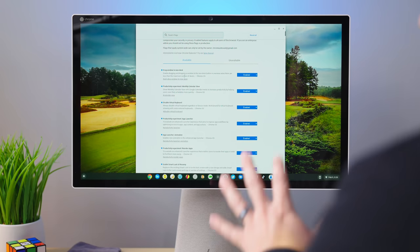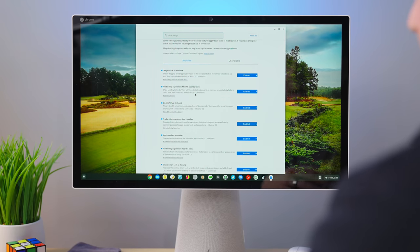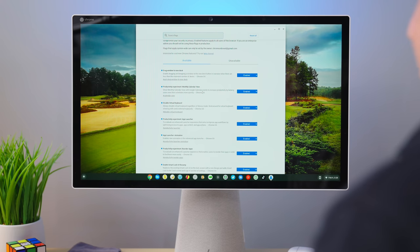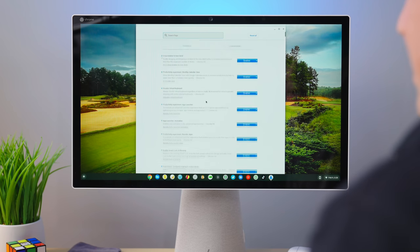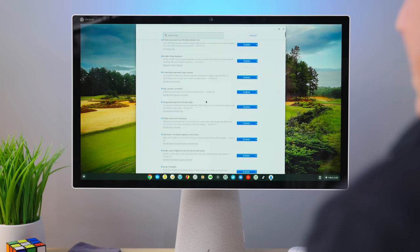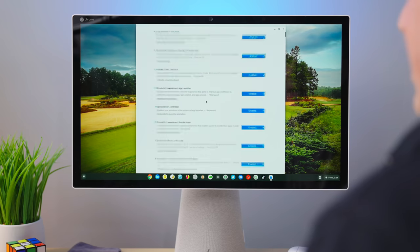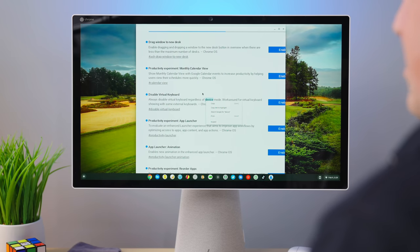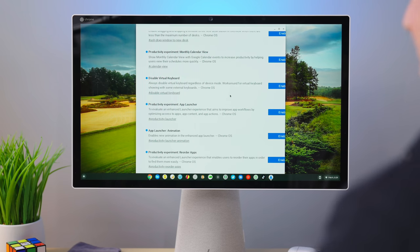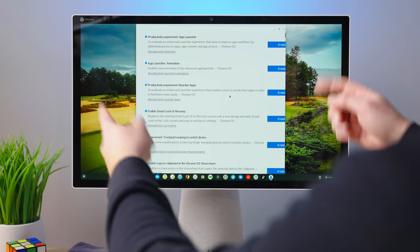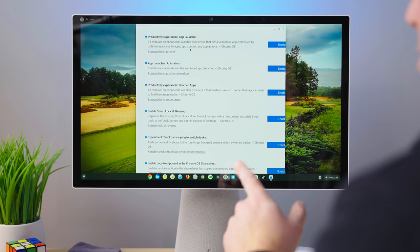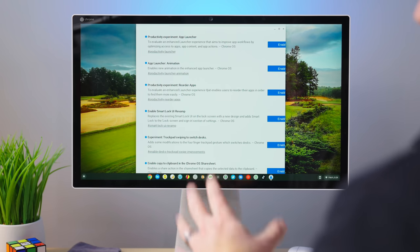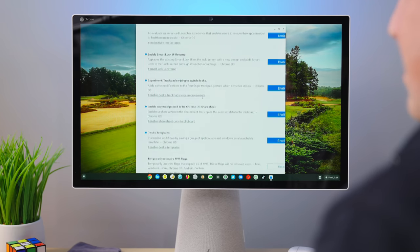So just like always go to chrome://flags. And then in here, you're going to see all the stuff that we have enabled and basically give you an overview of the stuff we're going to talk about. So drag window to new desk. We have multiple new virtual desk stuff that is really cool. All works really, really well. So these are flags I would say you should enable immediately. But we will have all of these linked in the description, the actual names of the flags. It'll be in the post as well, how you can go turn those on, but I'm just going to read them off really quickly. So it's drag window to new desk, productivity experiment, monthly calendar view. I've got that one turned on, but we've decided to hold off on that one because it's been really unstable.